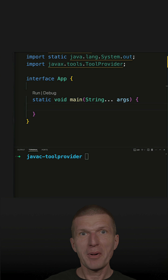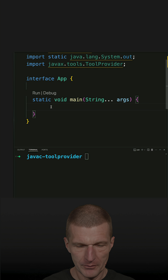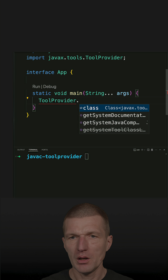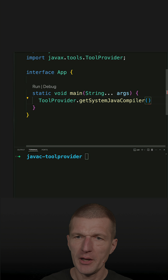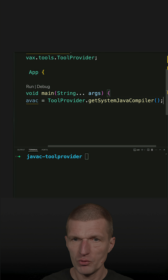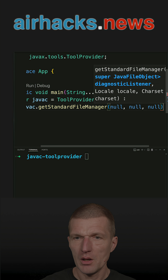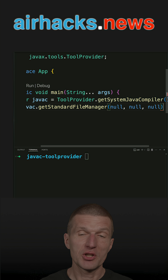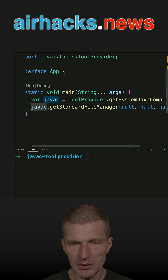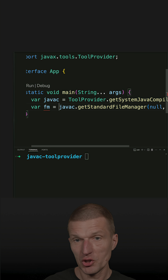Let's call javac and compile ourselves. For that I would like to use a ToolProvider class — ToolProvider.getSystemJavaCompiler(). It was created with JDK 1.6. Let's call that javac, and javac.getStandardFileManager(). Because the API is ancient, I have to pass nulls to indicate that I'm not interested in the parameters — nowadays we would use varargs or maybe even a Java record.